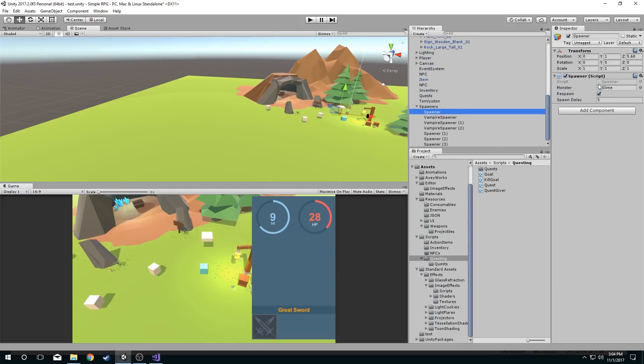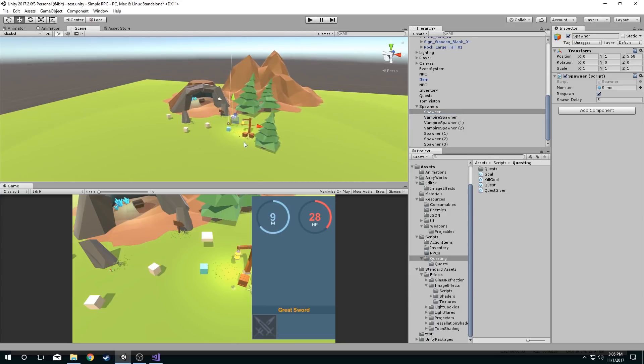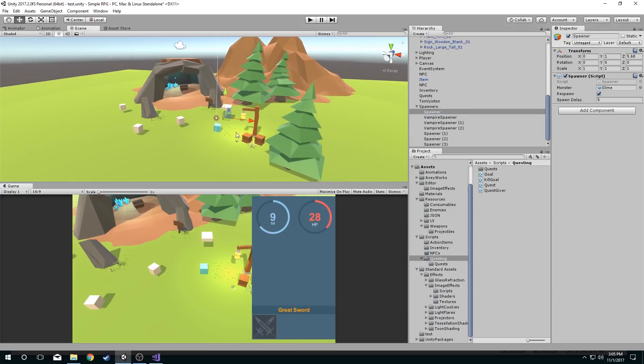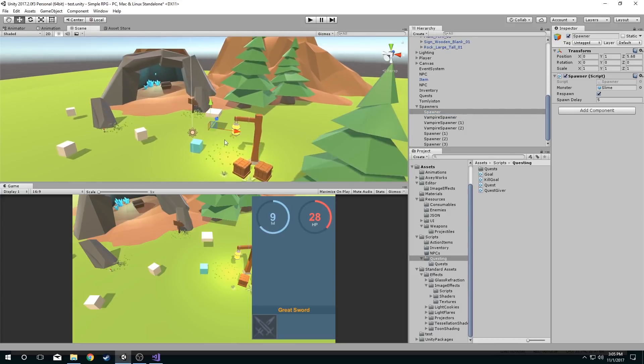So if I look at one of them really quickly, I have a spawner here and it simply has a spawner component and a transform component. Now I don't know where this is. Obviously I can look right here and see that the transform component shows me now that it's selected.